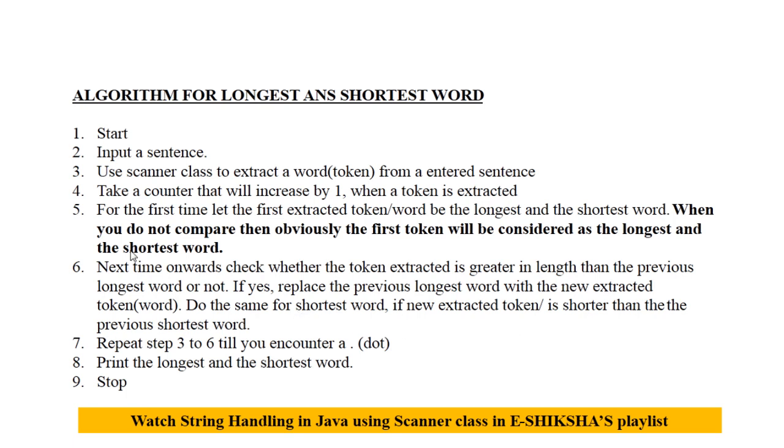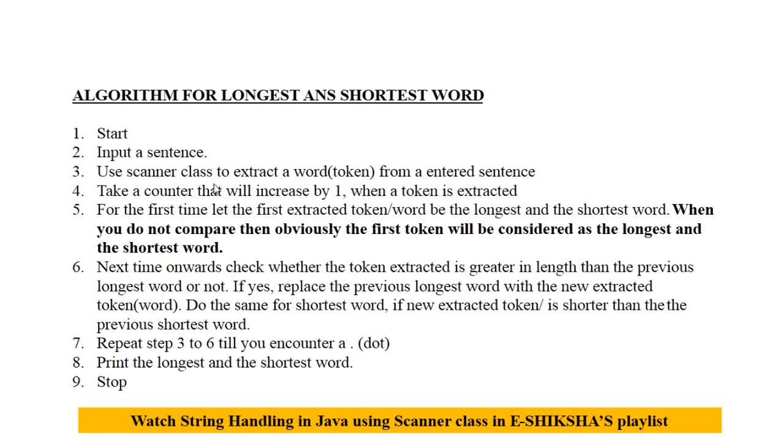So the algorithm is given here. You are starting the program, then you will import a sentence. We are going to use Scanner class to extract a word or a token from the entered sentence.